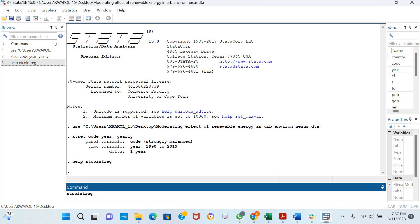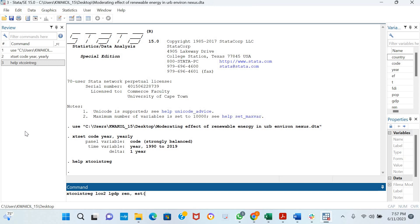In this video I'll be estimating the impact of GDP and renewable energy on CO2 emissions. I'll be using the log of CO2 emissions, the log of GDP, and renewable energy. Then I put a comma and type EST, which is the estimator. In the brackets you choose which estimator you're using. We'll start with the Dynamic OLS, the DOLS.